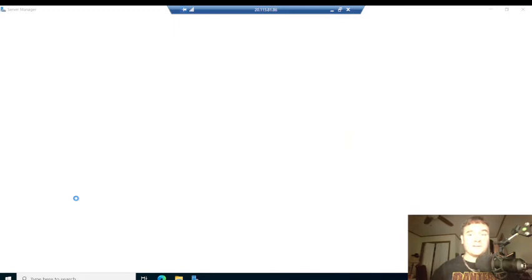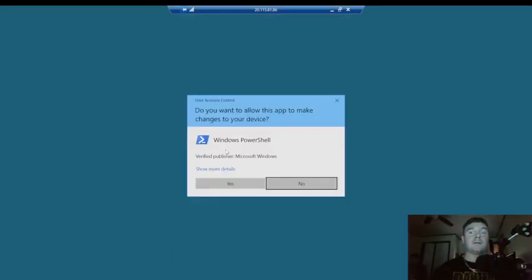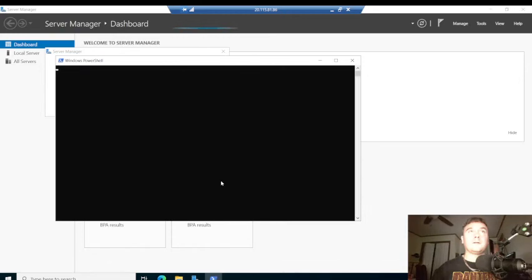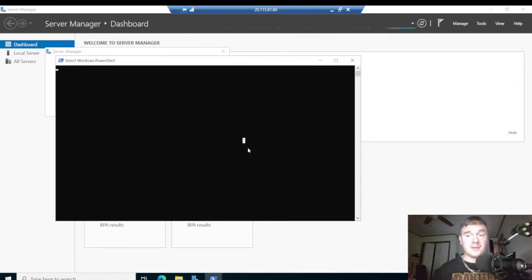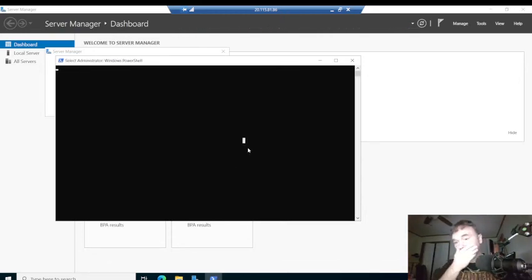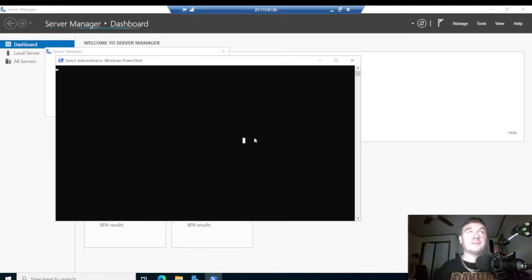I'm going to fix the date and time — although honestly it really doesn't matter because we're using Azure's data center for this.